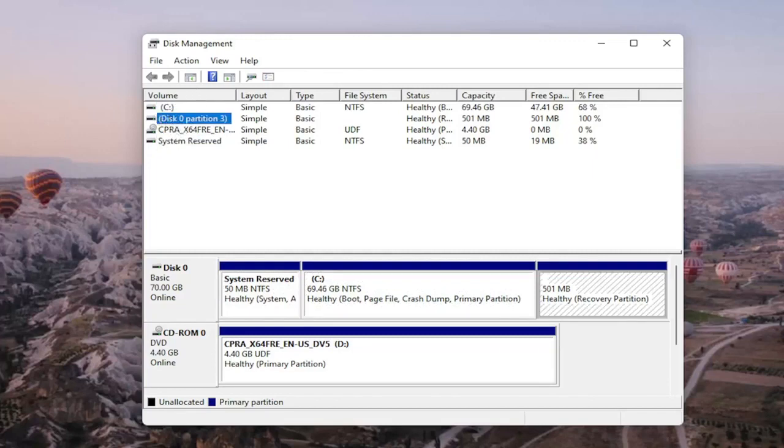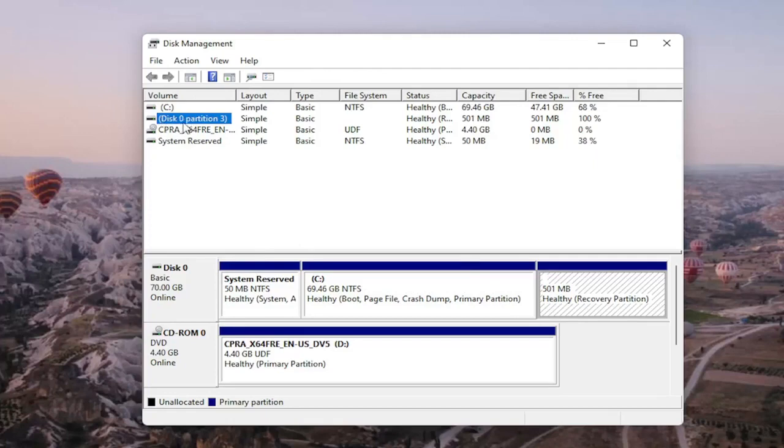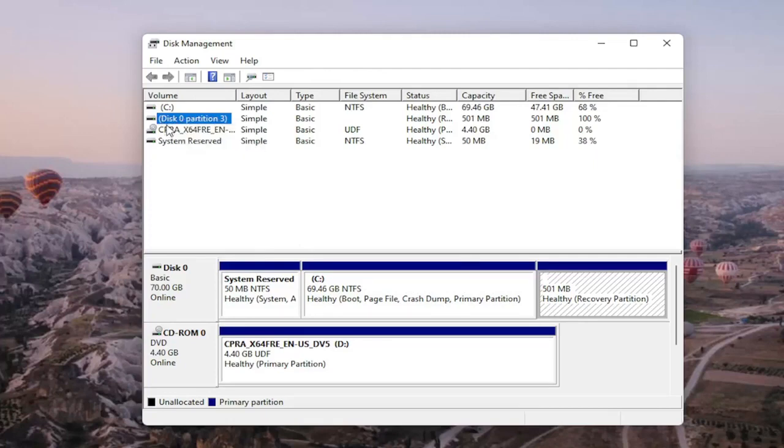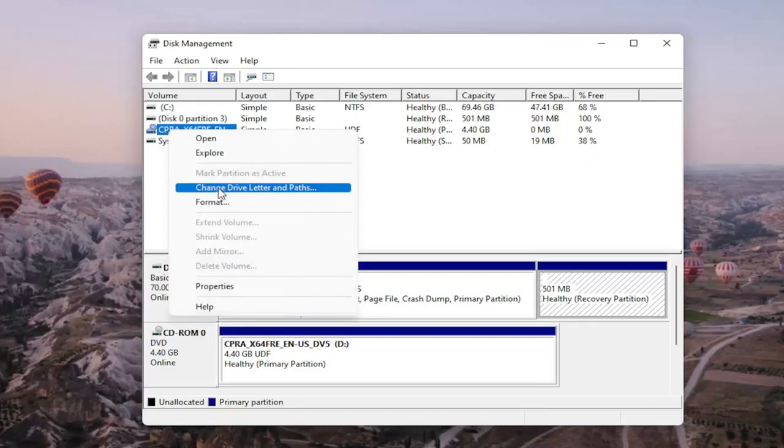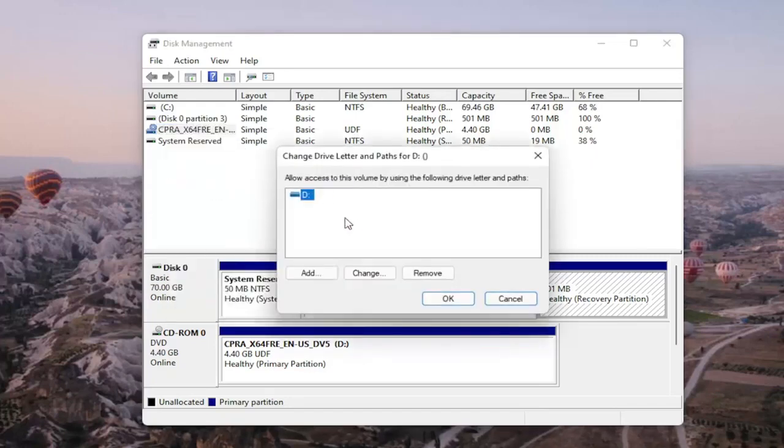Again, you should see it on here if it's not being picked up in File Explorer for some reason, and there would probably be no letter next to the name as well. So let's just say that this is our drive, for example. We're going to right-click on the drive you're having the problem with and you would select change drive letter and paths.